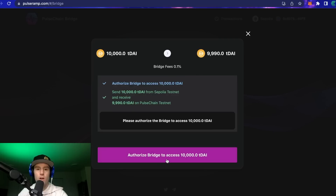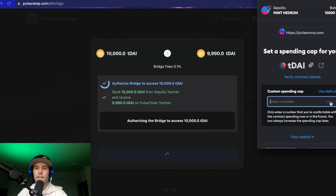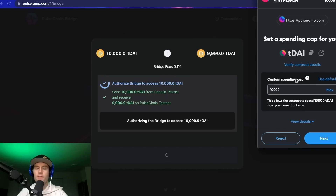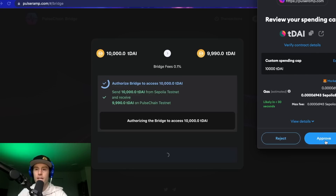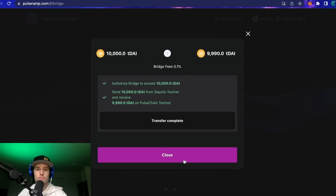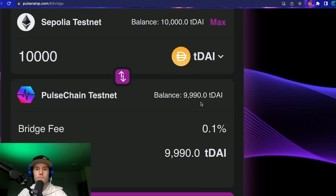Once it's gone through, click 'Authorize Bridge to Access' the 10,000 test DAI. Click max. This is basically an approval allowing the contract to let you spend the 10,000 test DAI you have. Click 'Next,' scroll down, and approve the spending of that test DAI. Just like that we're complete — we can see 9,990 test DAI in the wallet. We're ready to rock and can now go over to the PulseX exchange.